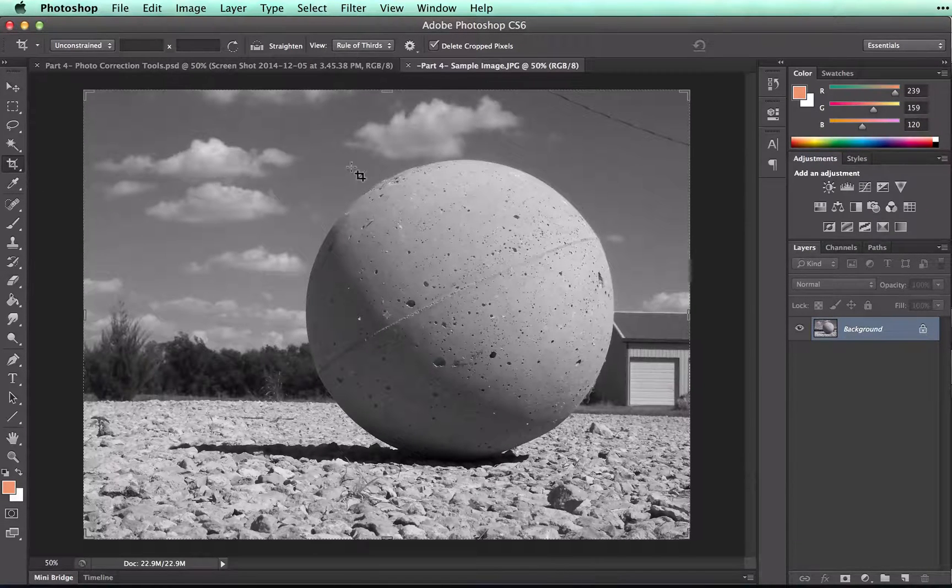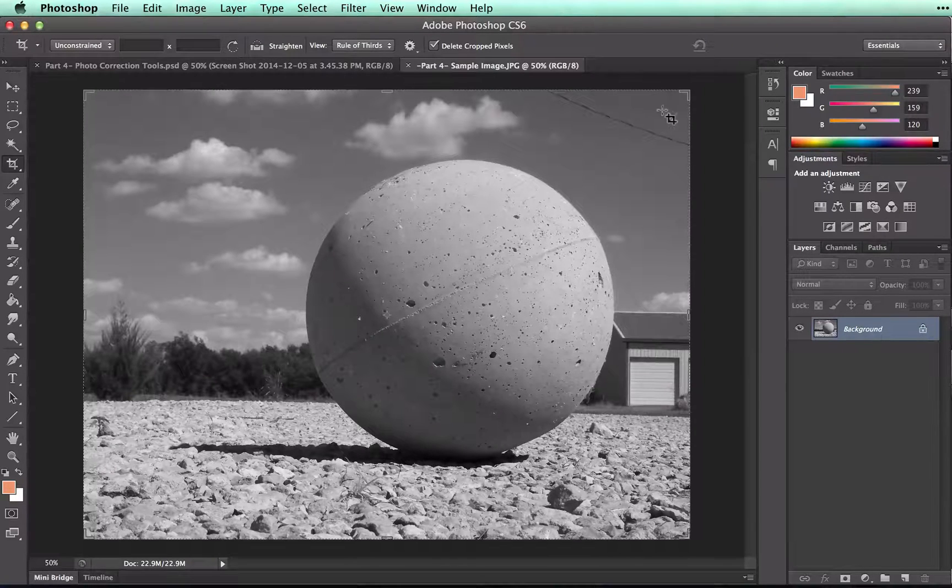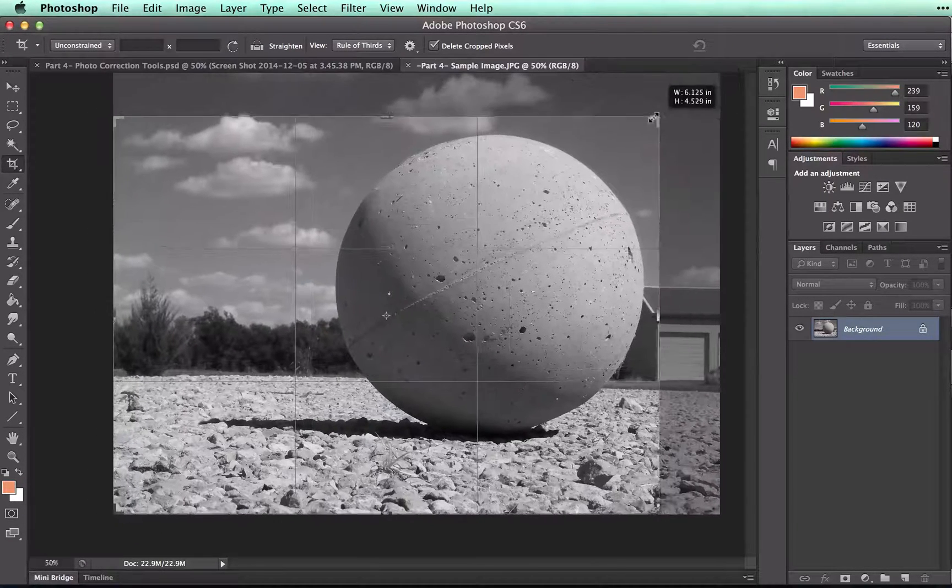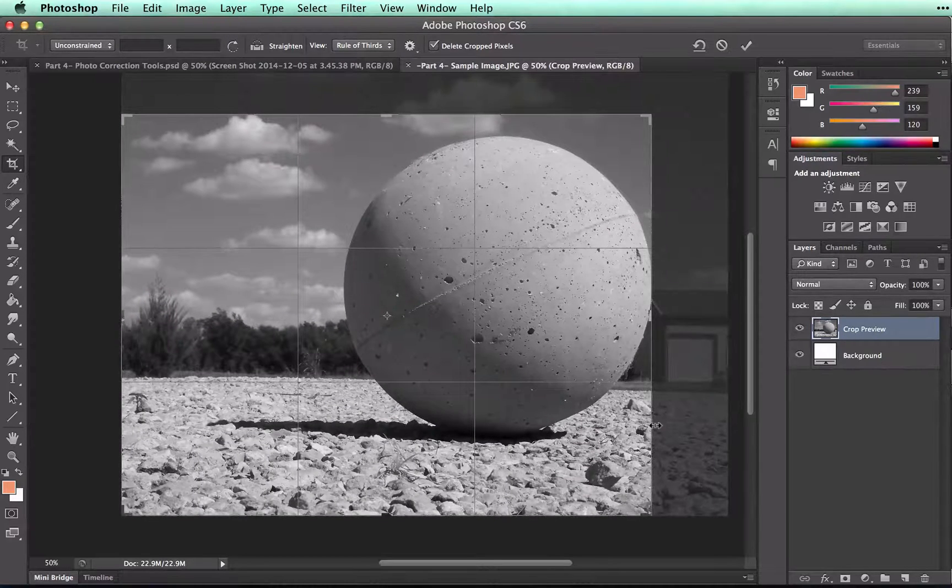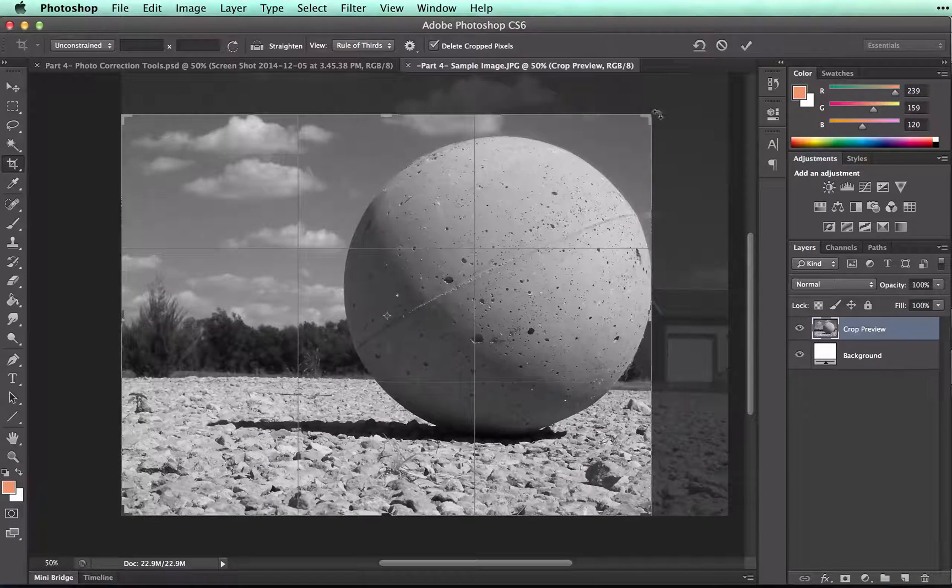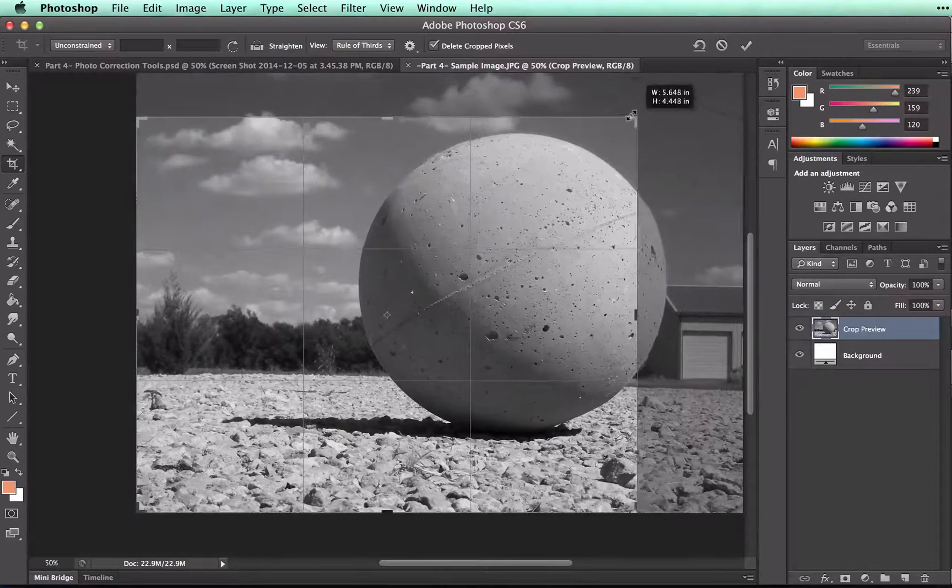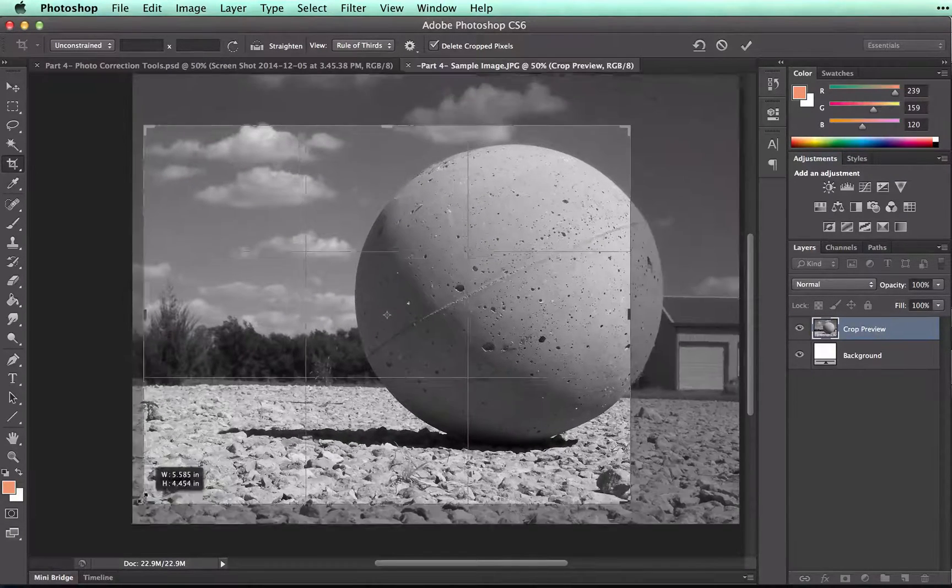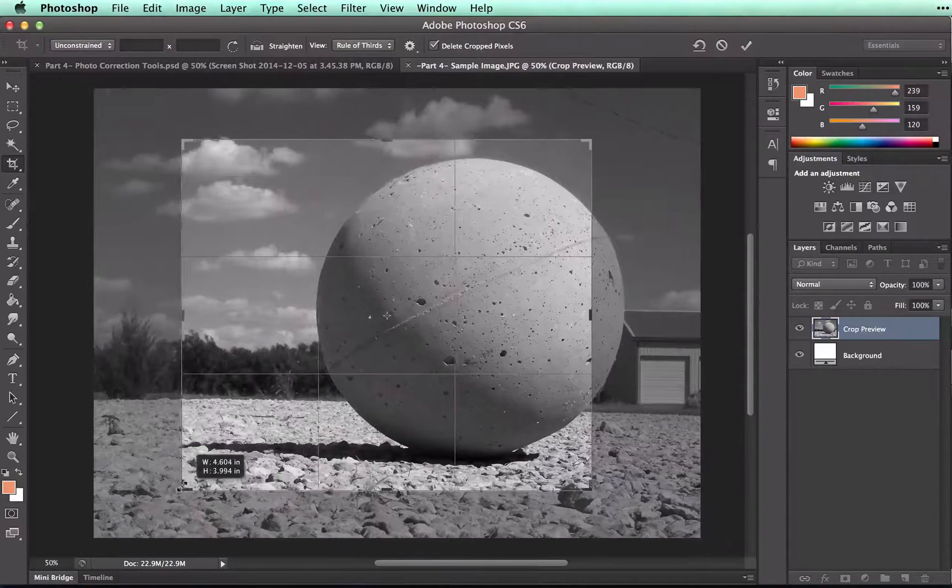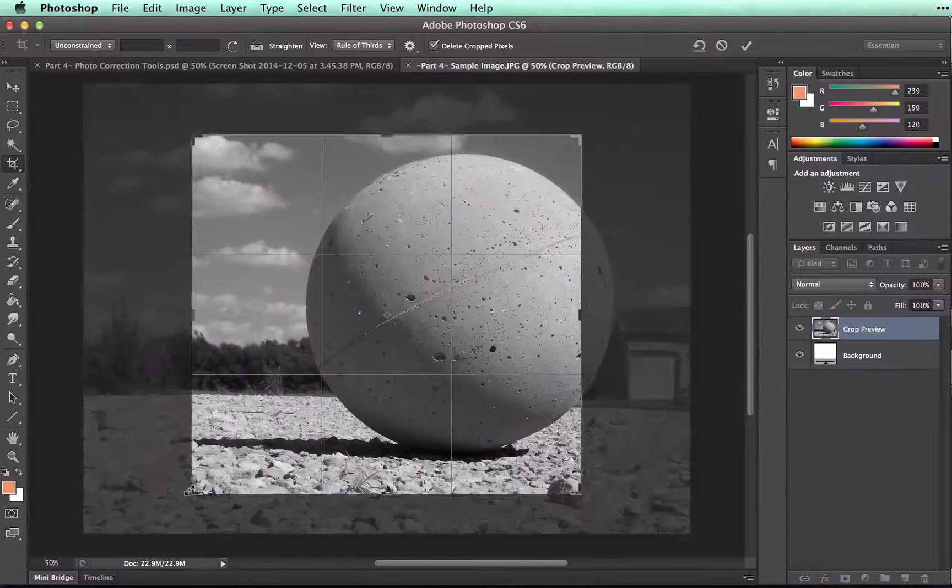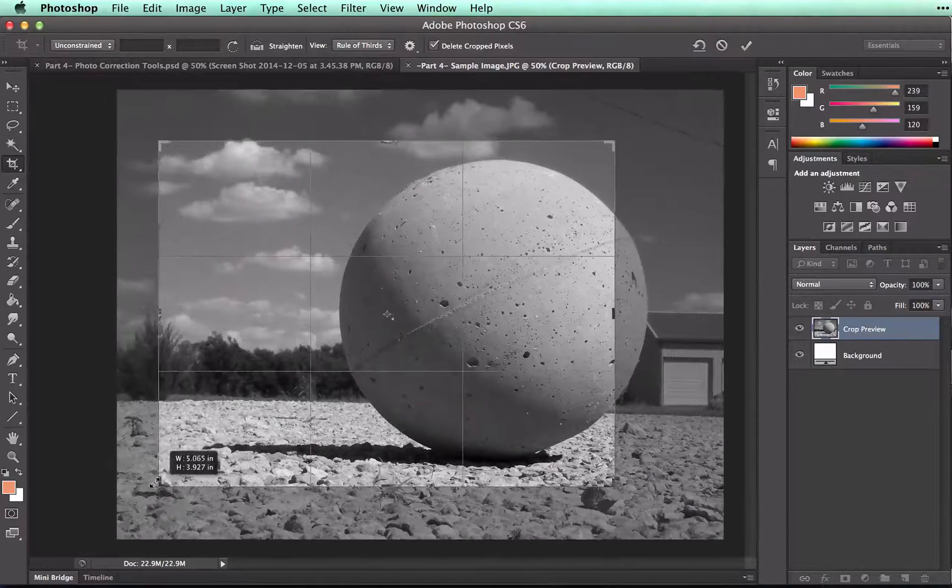And all I need to do is move these corner pieces in until I've got it where I want it to be. I can crop just to there. Or if I wanted to, I could crop in a little bit further. I could pull in any of the corners that I wanted to. If I wanted to do something like that, make it more square.